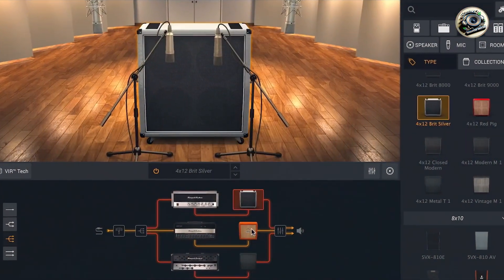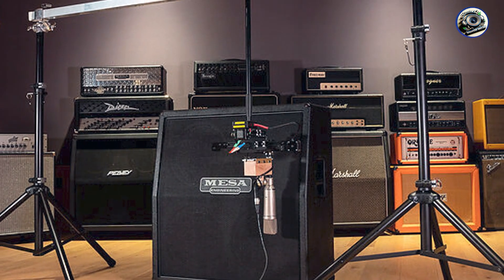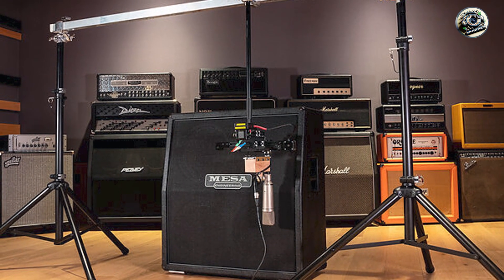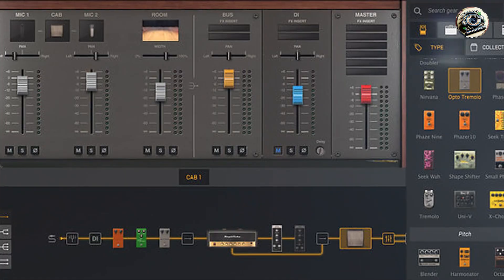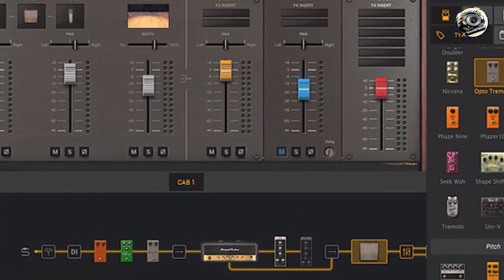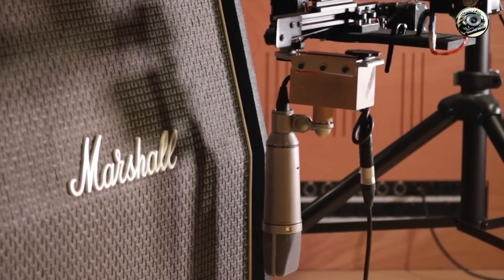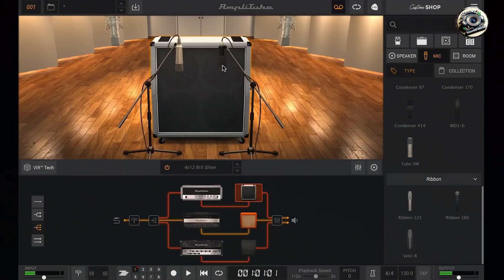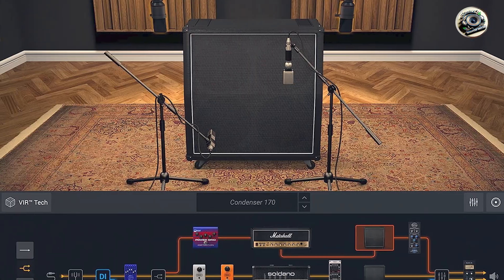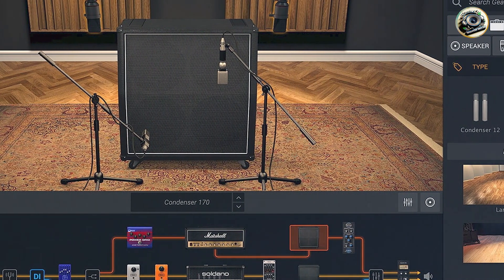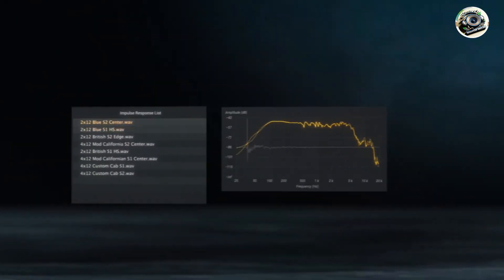IK Multimedia's commitment to quality is evident in Amplitube 5's robust software architecture and optimized performance. The plugin's efficient coding and resource management minimize CPU load and latency, maintaining stable operation across various DAWs and computer systems. Its compatibility with macOS and Windows platforms ensures long-term usability. Amplitube 5's durable design and reliable software updates guarantee continued performance enhancements and compatibility with evolving music production technologies, making it a trusted choice for guitarists seeking professional-grade sound and reliability.